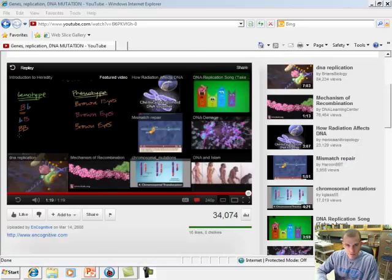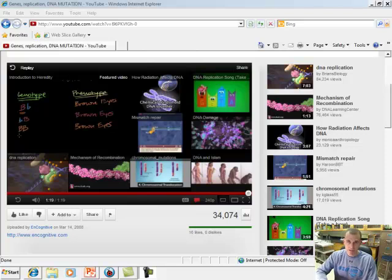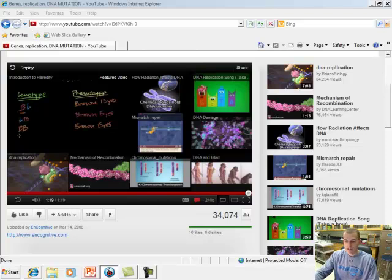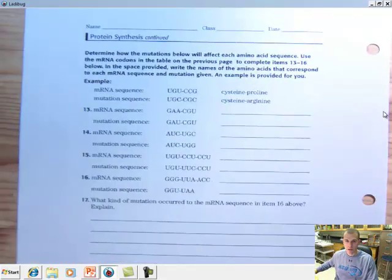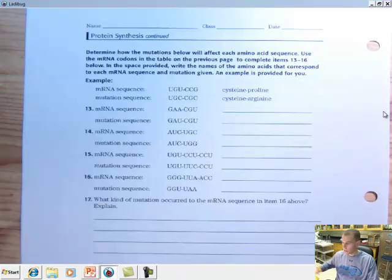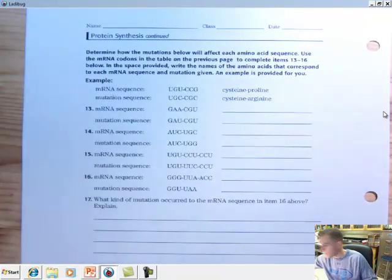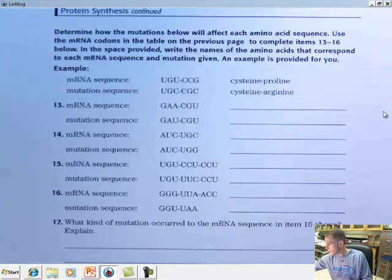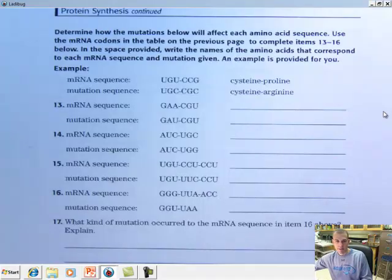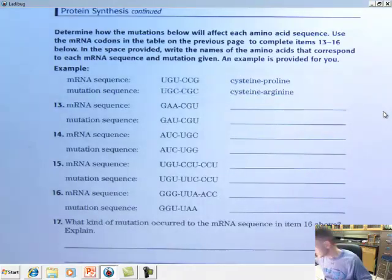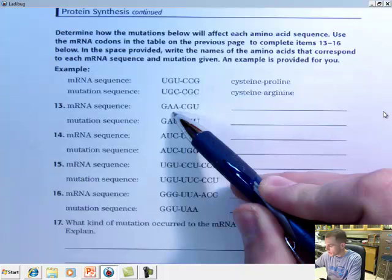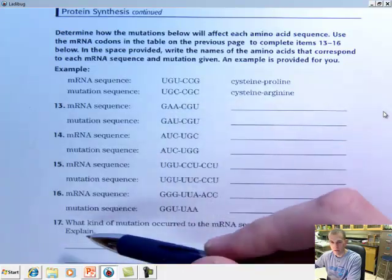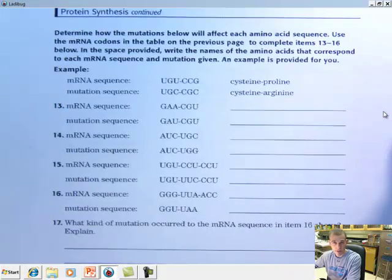Welcome back. Hope the video helped show you point mutations and insertion and deletion and how that affects the sequencing. Now we're going to jump to page 96 in your packet and take a quick look at how these mutations work. Let's go ahead and take a look — we're just going to do one of these as an example.